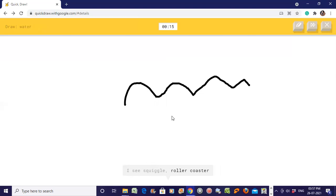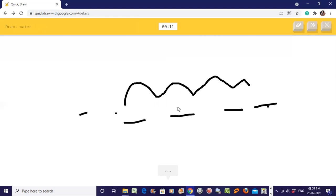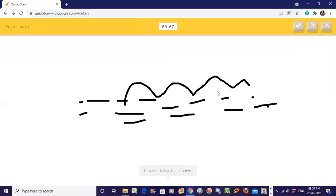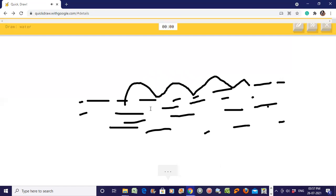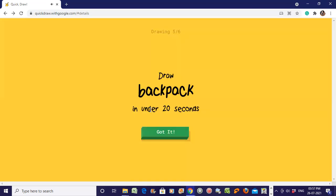Now water. Or roller coaster, or the Great Wall of China. I see beach, or river, or bridge. Is it water? I have no clue what you're drawing. Again no clue. Sorry, I couldn't get this.